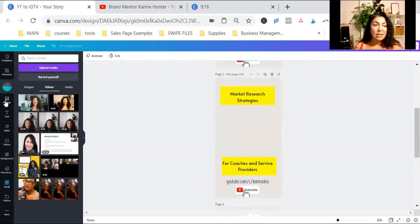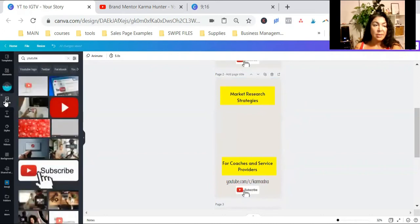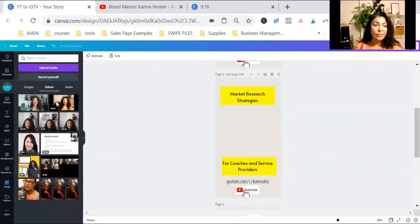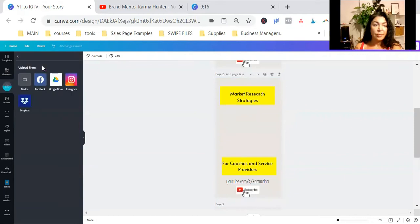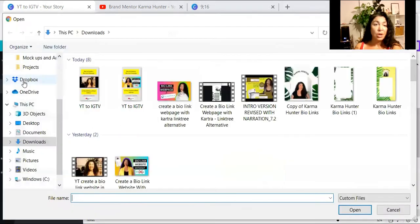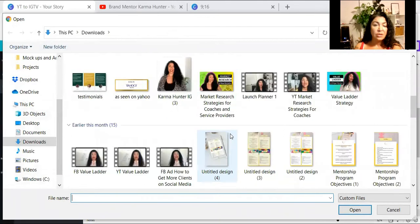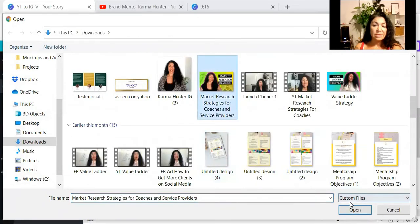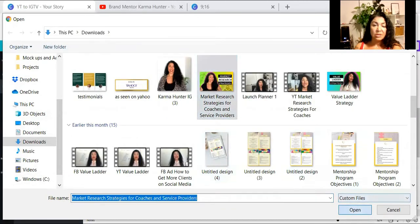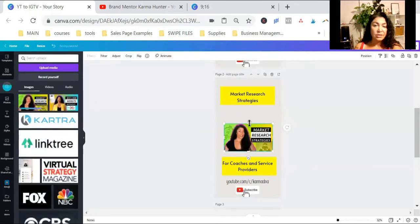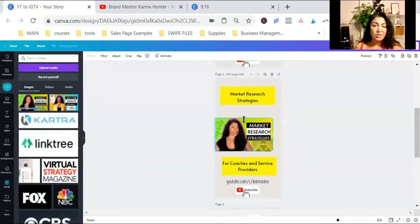And this time, I am going to put, I'm going to upload the thumbnail I have for this specific video. Here it is. And there it is. I'm just going to fit it to size.